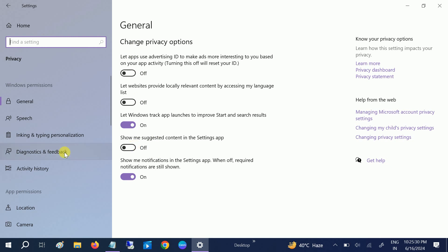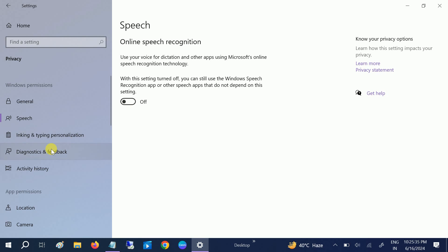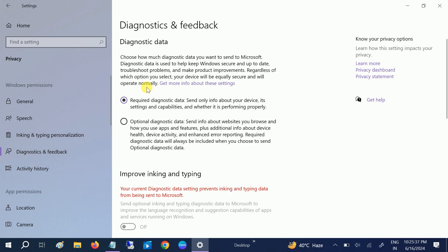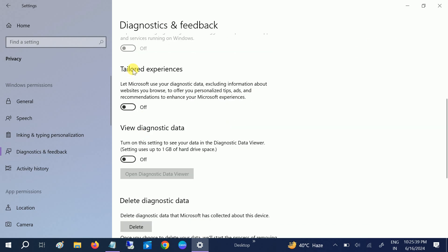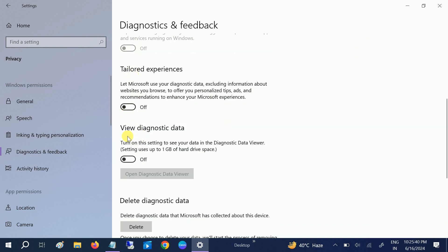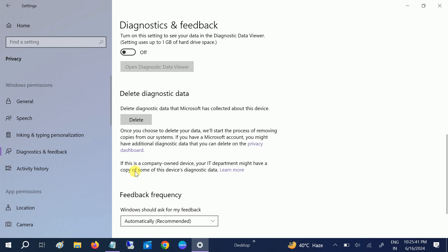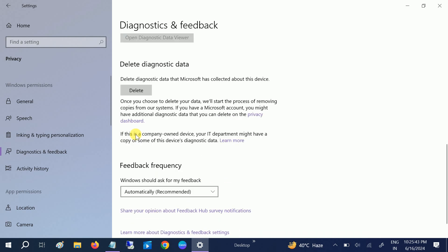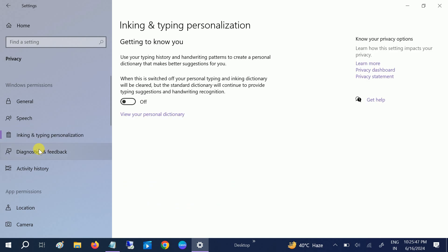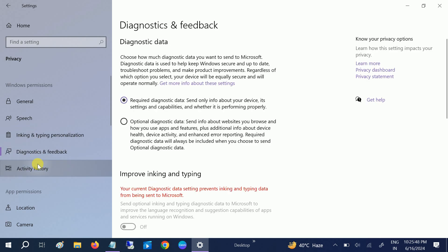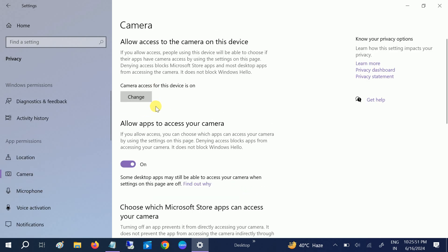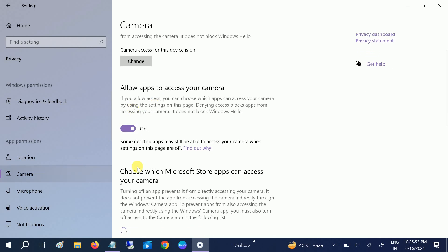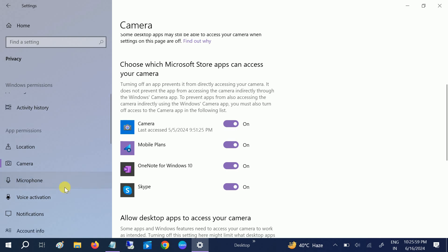Open the system settings and go to Privacy options here. Once you go to the privacy options, look for general options there one by one and disable all of them—speech, diagnostic feedback—it is only required so you can disable tailored experience, view diagnostic. All the options you can delete or disable. You can go one by one.